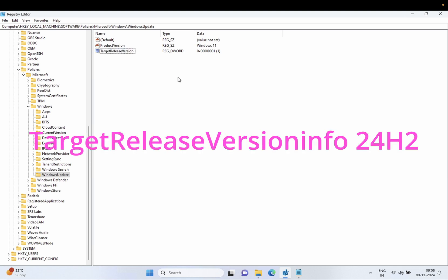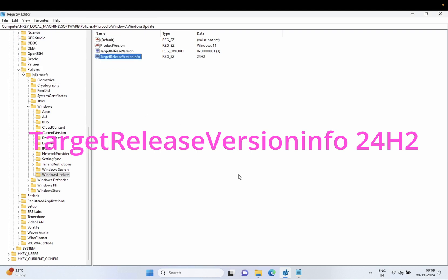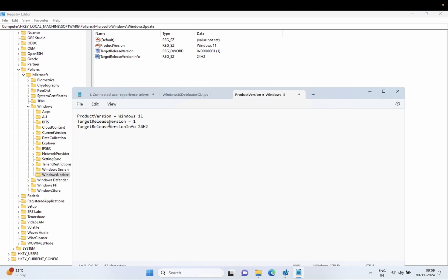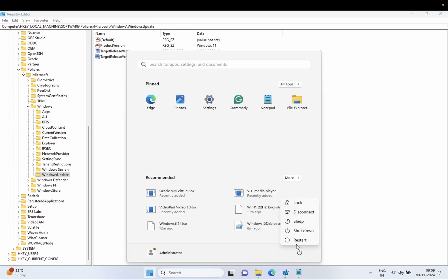Right-click again, select New > String Value, and type 'TargetReleaseVersionInfo' — I should be capital at the start. Type the value '24H2'. So to recap: ProductVersion is 'Windows 11', TargetReleaseVersion is set to 1, and TargetReleaseVersionInfo is '24H2'. Make sure you type the spelling correctly. Once done, restart the system and you will see the latest Windows when you click Check for Updates.